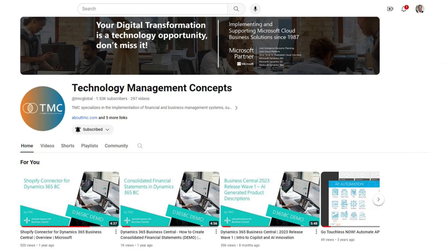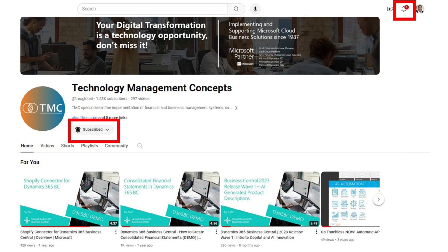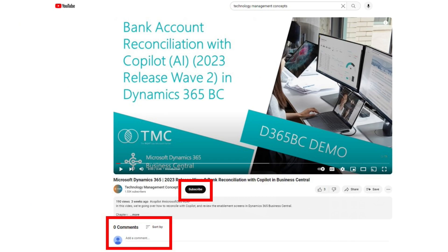Before we continue, if you like this type of content, the best way to support us and help others find this content is to subscribe to our channel, activate the notifications, and share your thoughts in the comment section below. Thank you for helping us grow this channel. Let's get back to the demonstration.